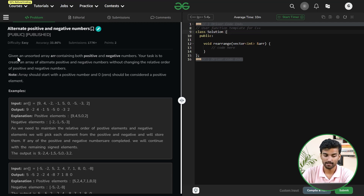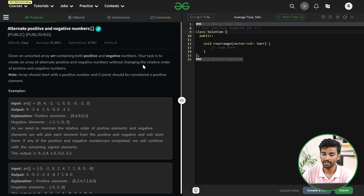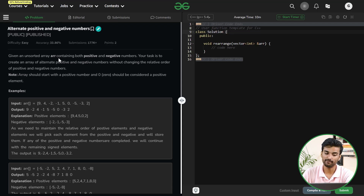Our problem says that given an unsorted array ARR containing both positive and negative numbers, your task is to create an array of alternate positive and negative numbers without changing the relative order of positive and negative numbers.